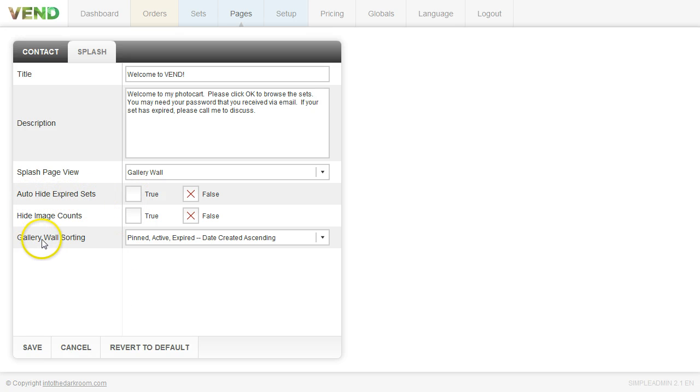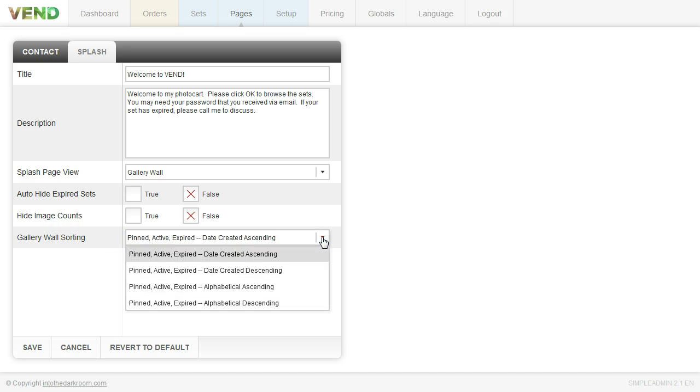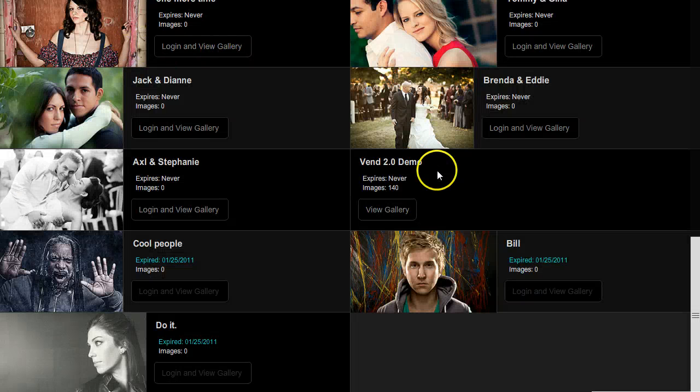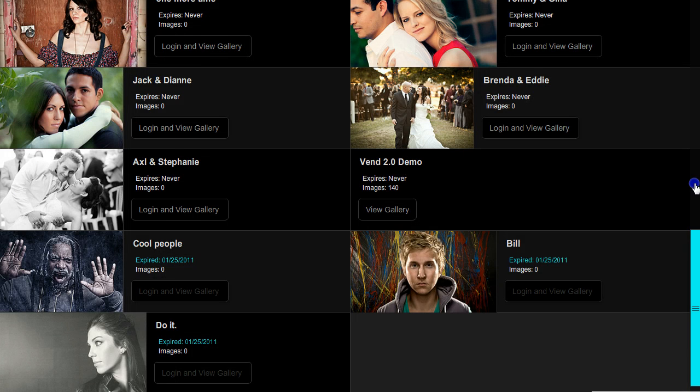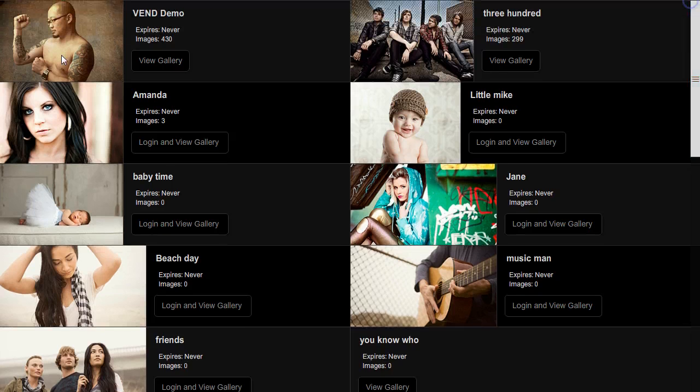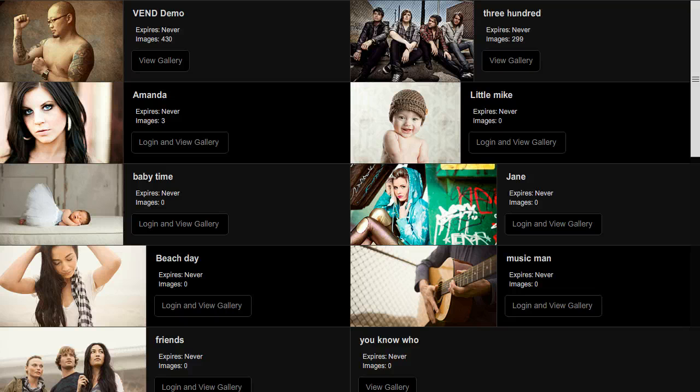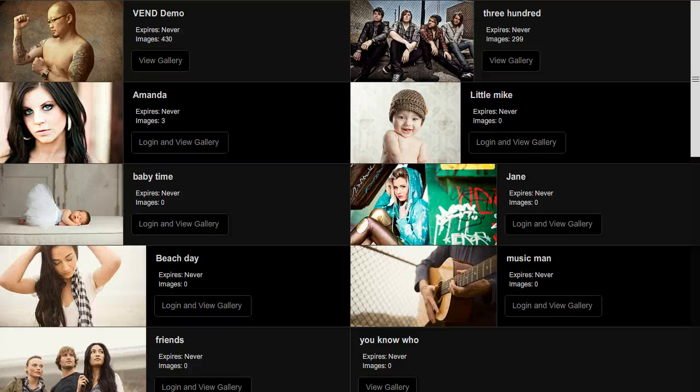And then you can go ahead and on this gallery wall sorting you can decide how you want those sets to actually be sorted. And you'll also notice that when you're setting up a set you can pin it to the gallery wall at the top to make sure that it's always at the top and that's what we've done with our demo. So if you come up here these are pinned at the top so that we always have them up there and you guys can find them pretty easily. So if you have a new client that you know is going to be wanting to see something or come back to see something and they can't find it you can pin it to the top for them.